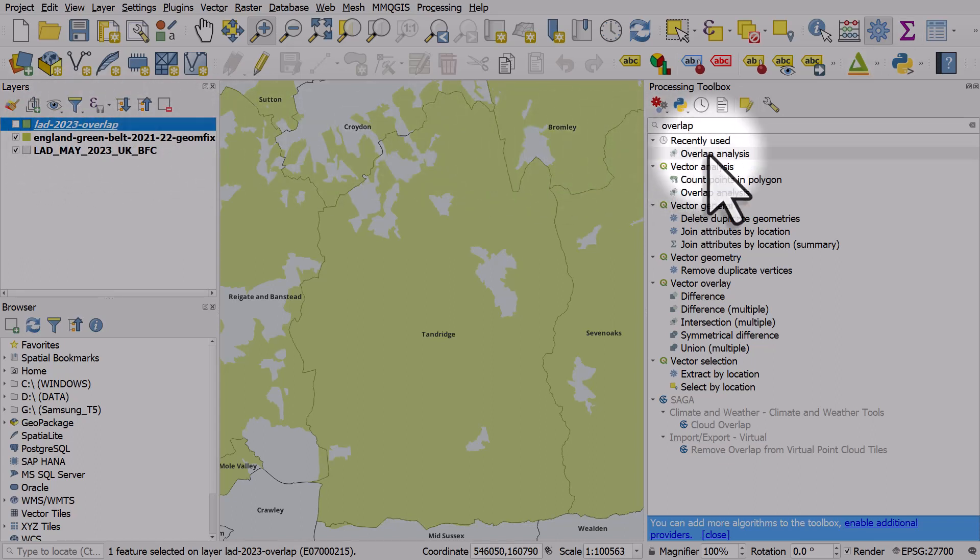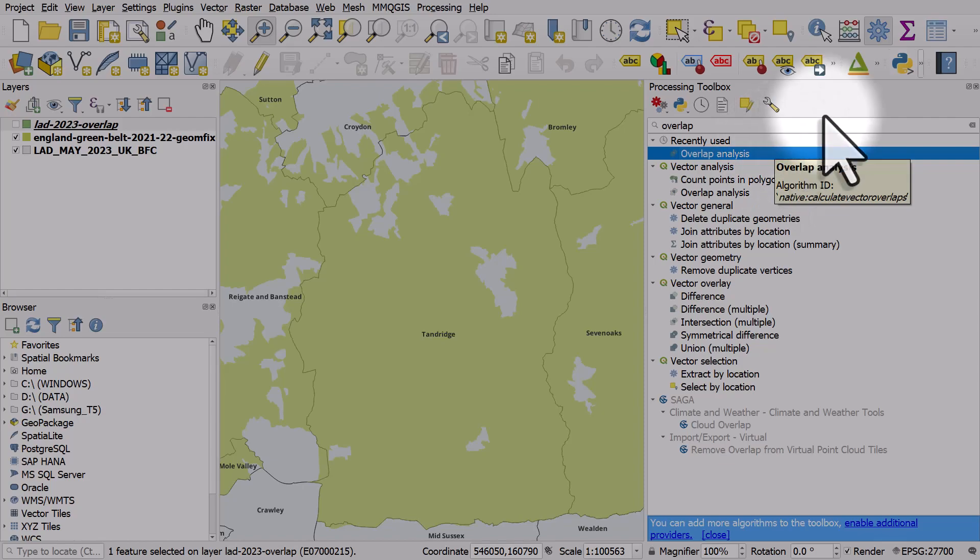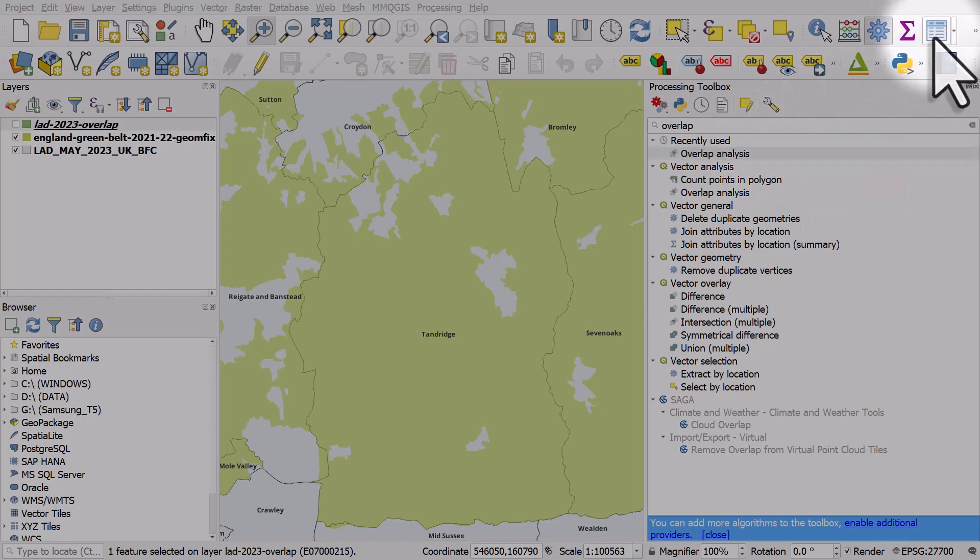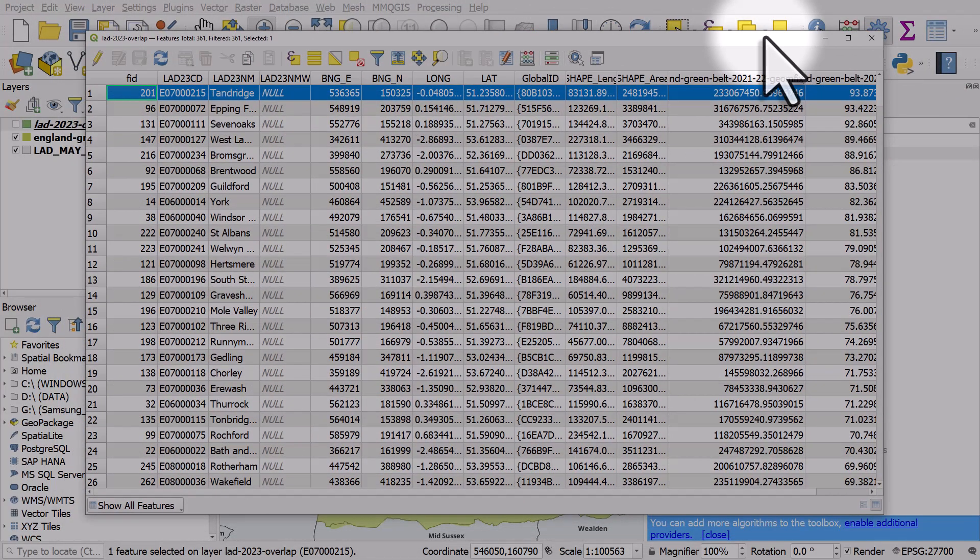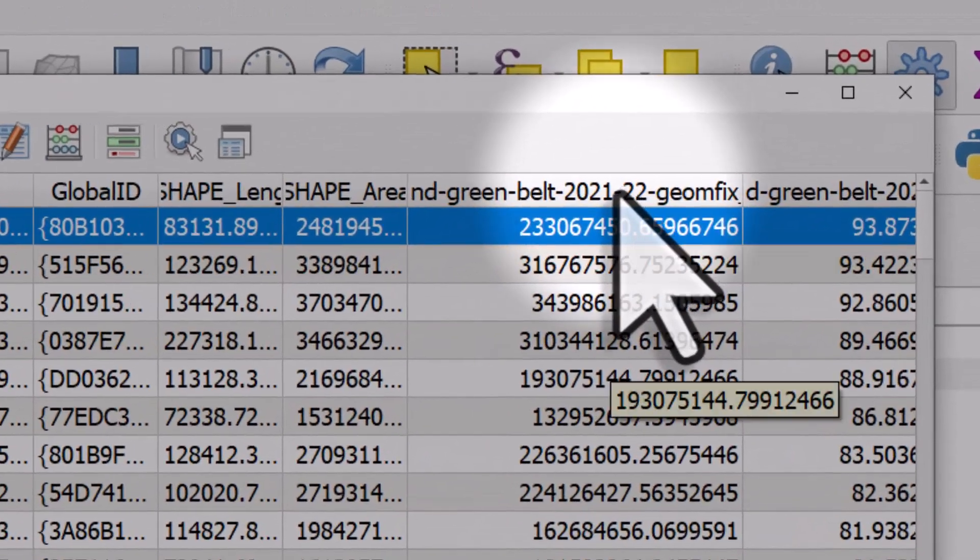So the tool is called Overlap Analysis. It may take some time to run depending on how detailed your data is, but once you do, what you will see is a data set with two new columns.